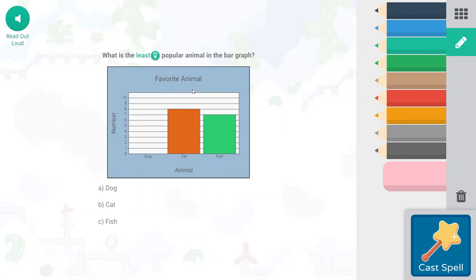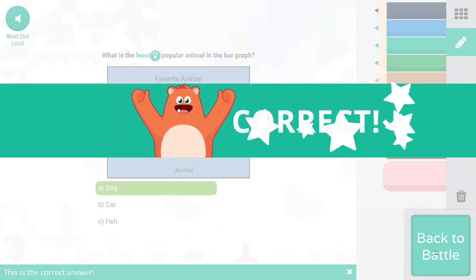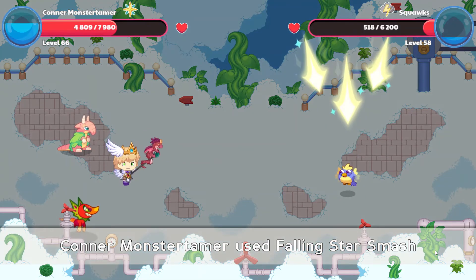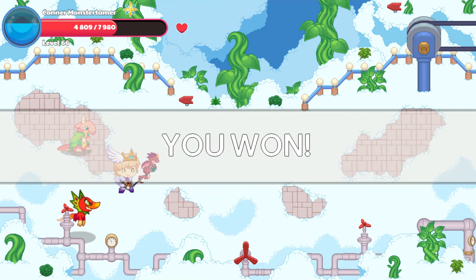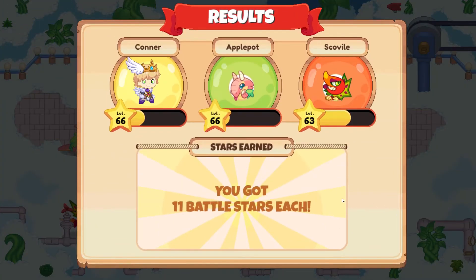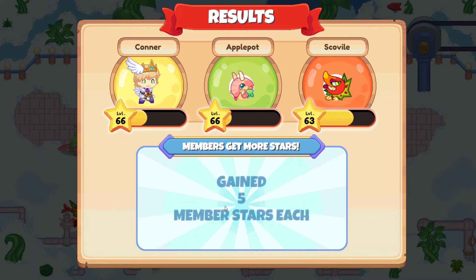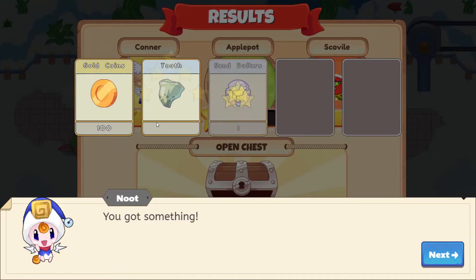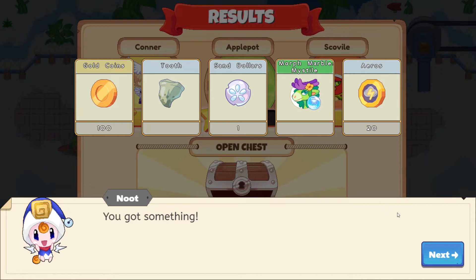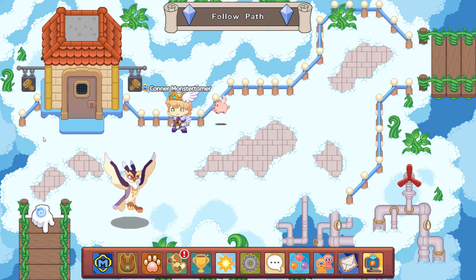Falling Star Smash! What is the least popular animal in the graph? Sorry, dog — you didn't get any votes for favorite animal. That just breaks my heart! Go find your dog and give it a hug. Ion Cannon comes in for 1,586 points of damage. We got 11 battle stars. Opening the chest: a tooth, 100 gold coins, one sand dollar, Morphmar marble, Mist Steel, and arrows.